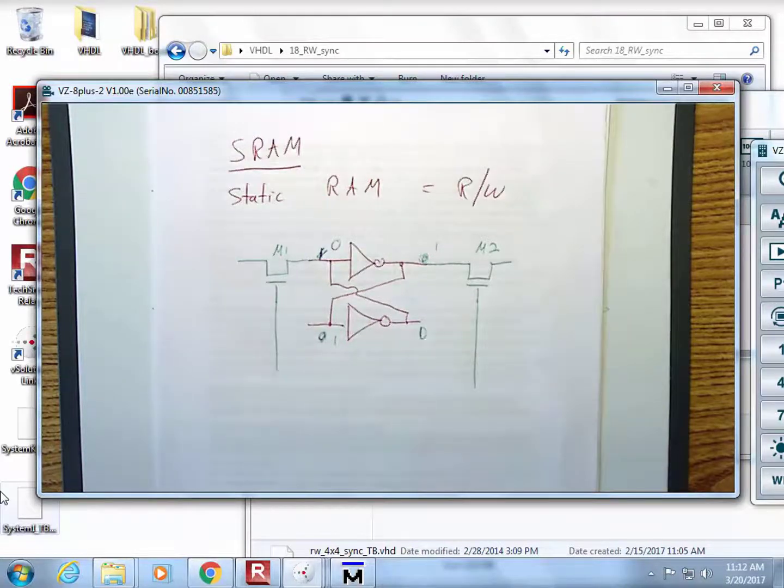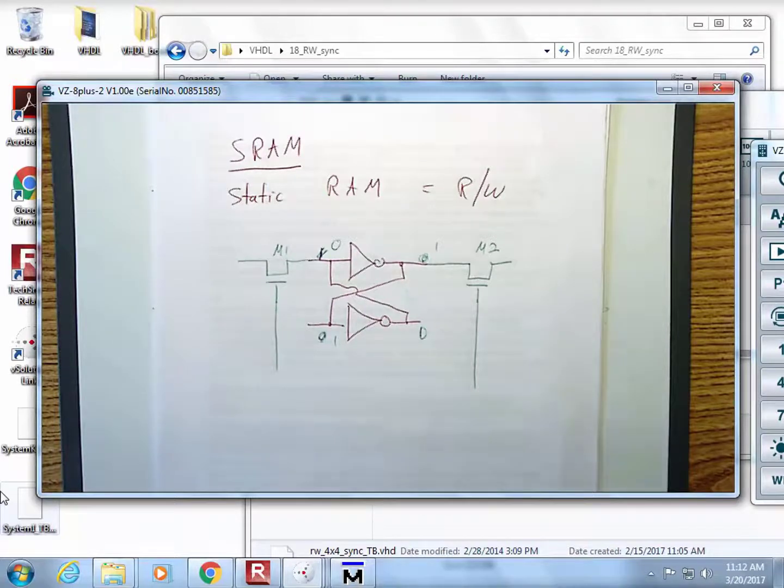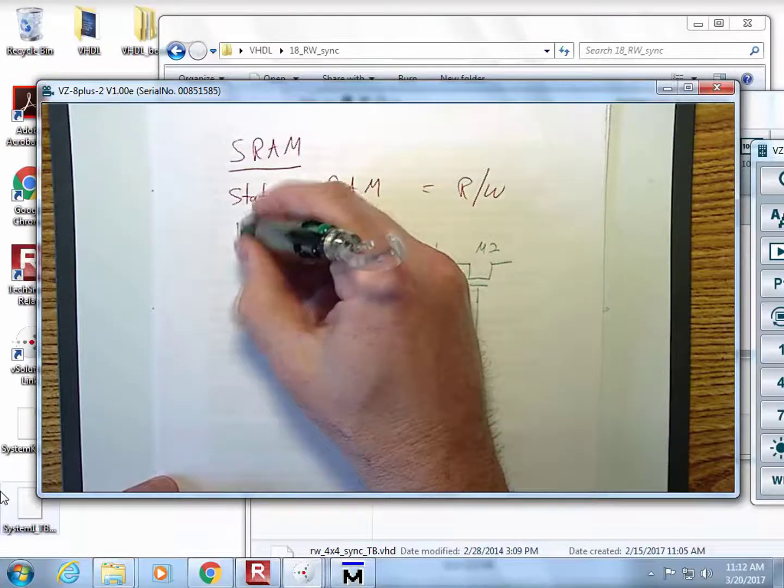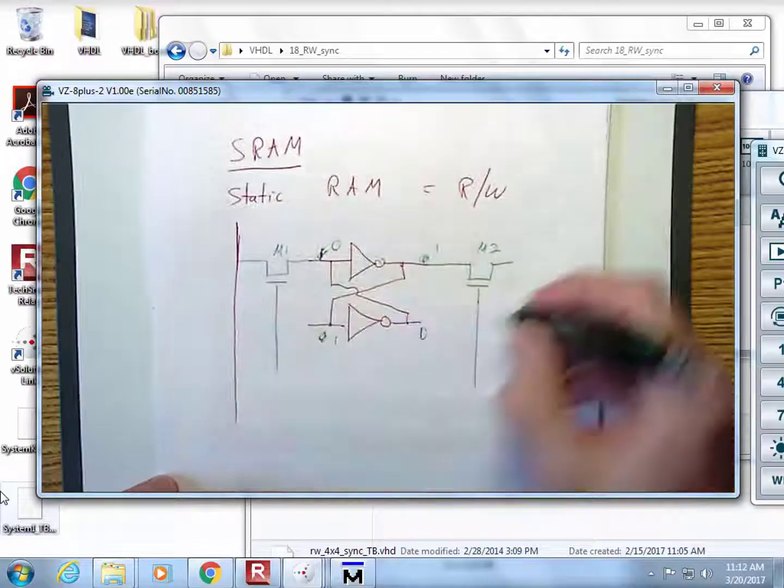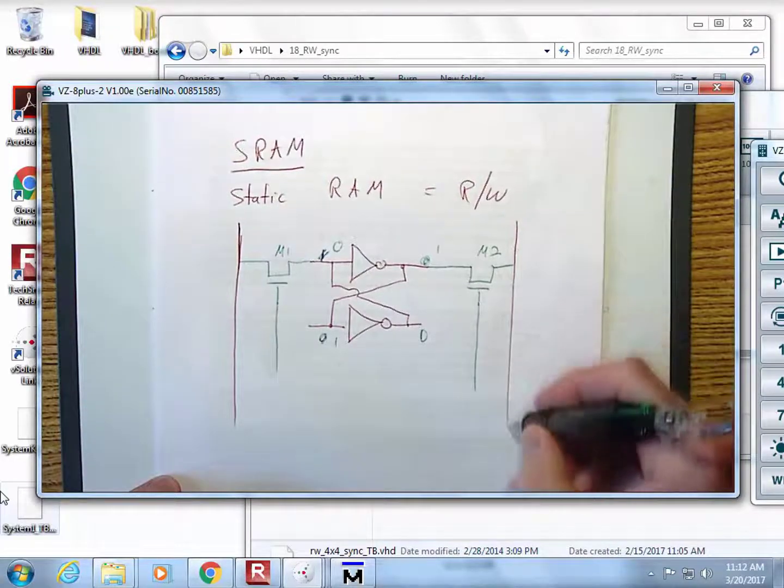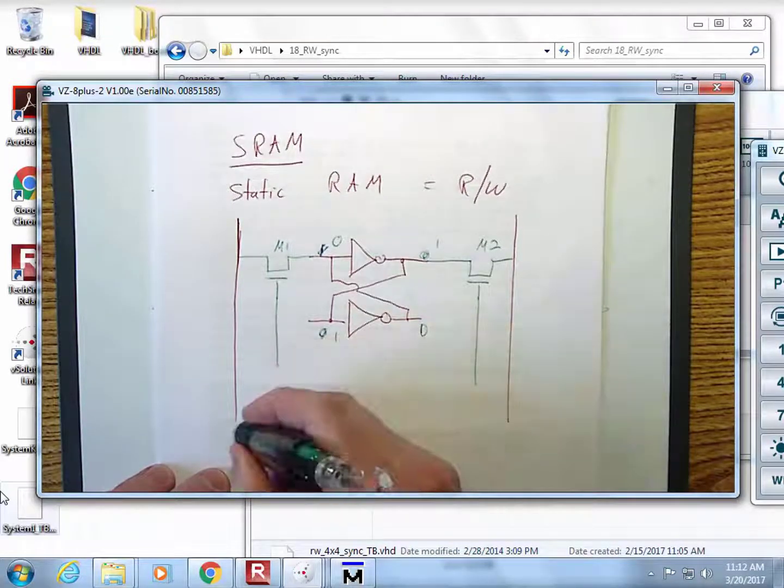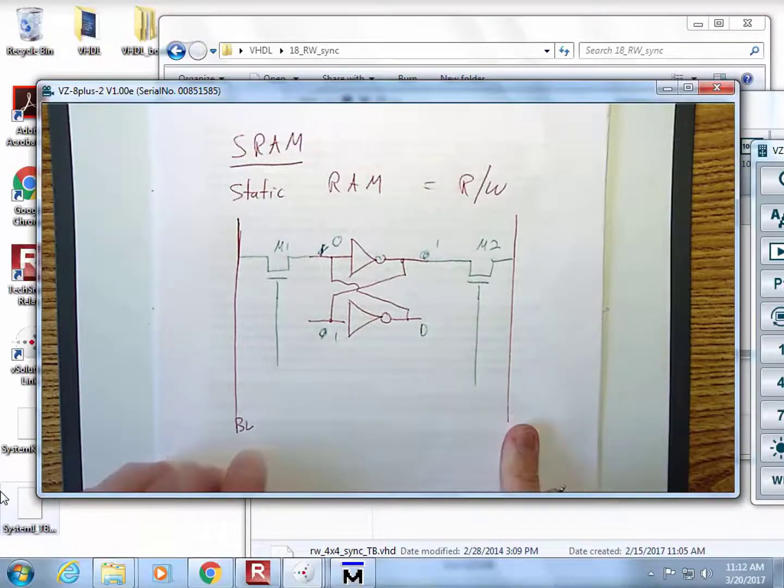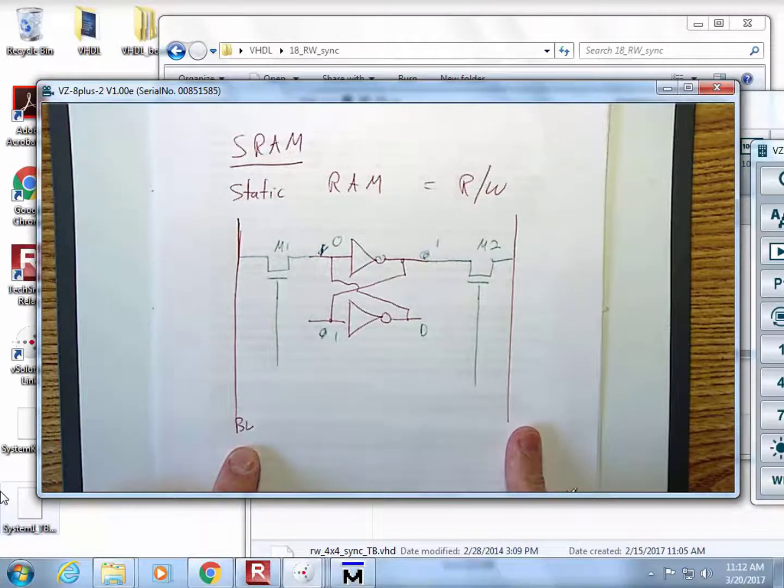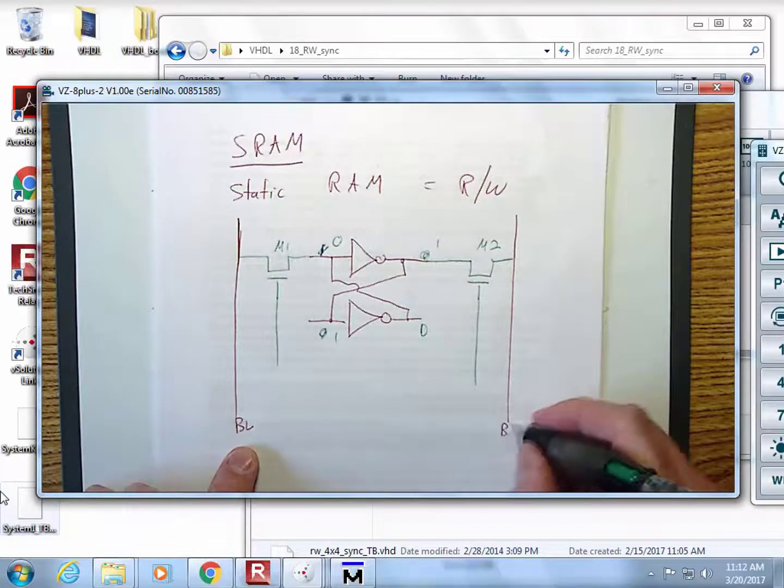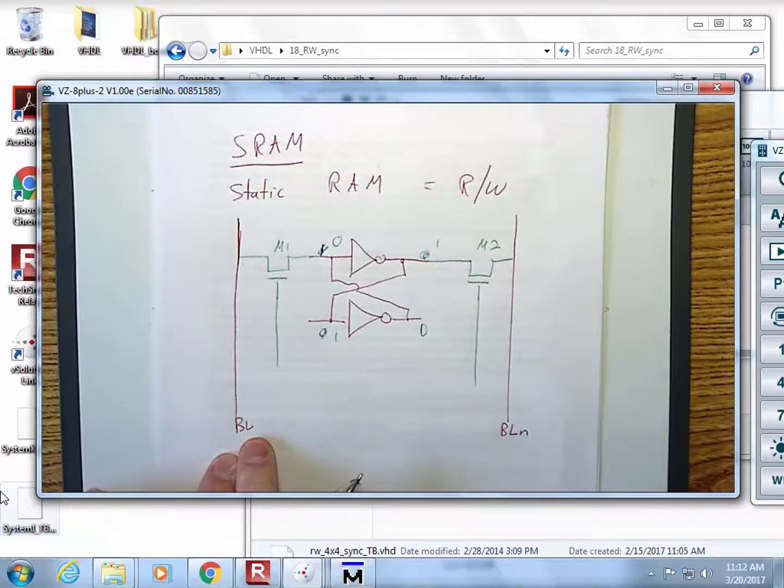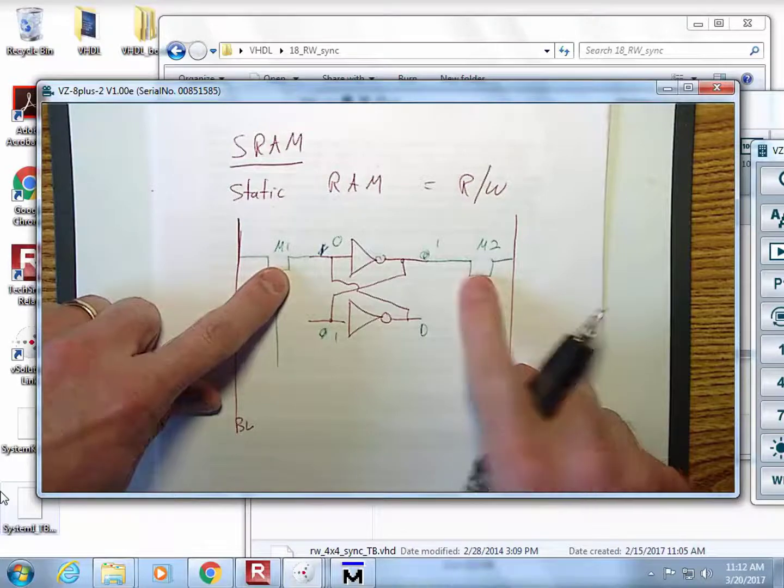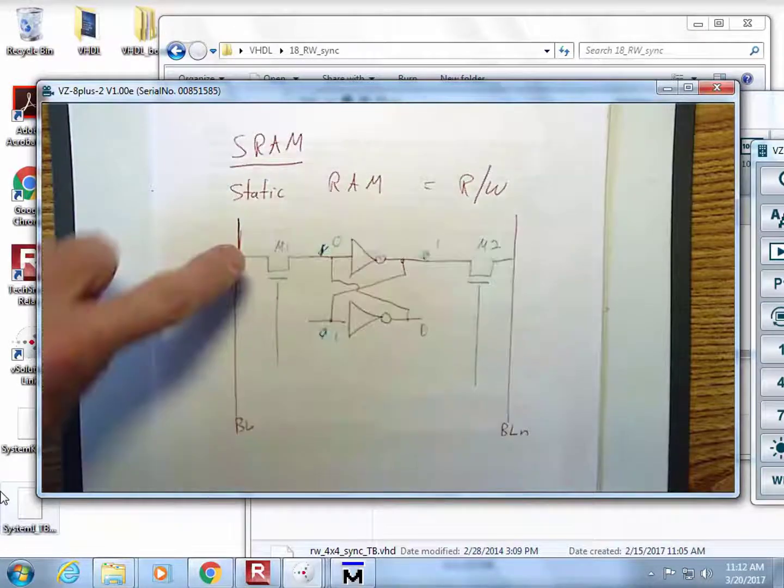These are called access transistors. If you want to see what's in the cell or write to the cell, you are going to access it with these vertical traveling bit lines. We'll call this one bit line and this one over here is bit line bar. This one right here is always going to be the opposite of this one just due to the way that the inverter works.